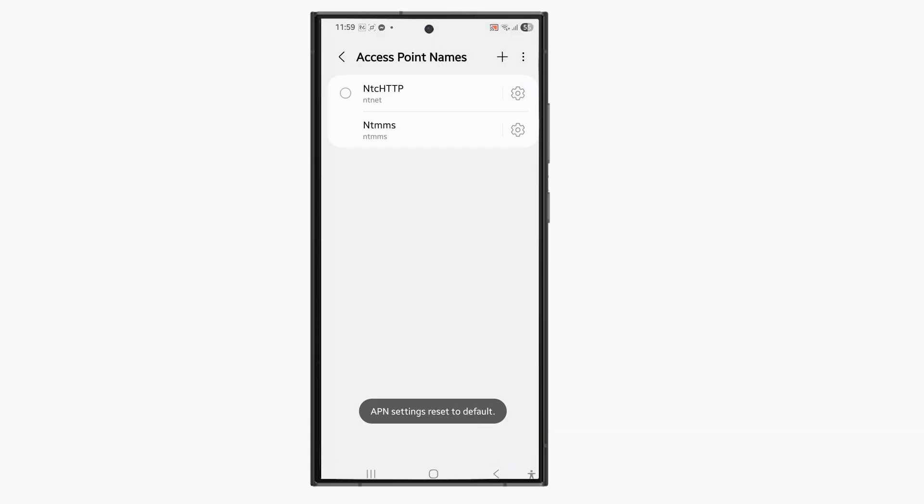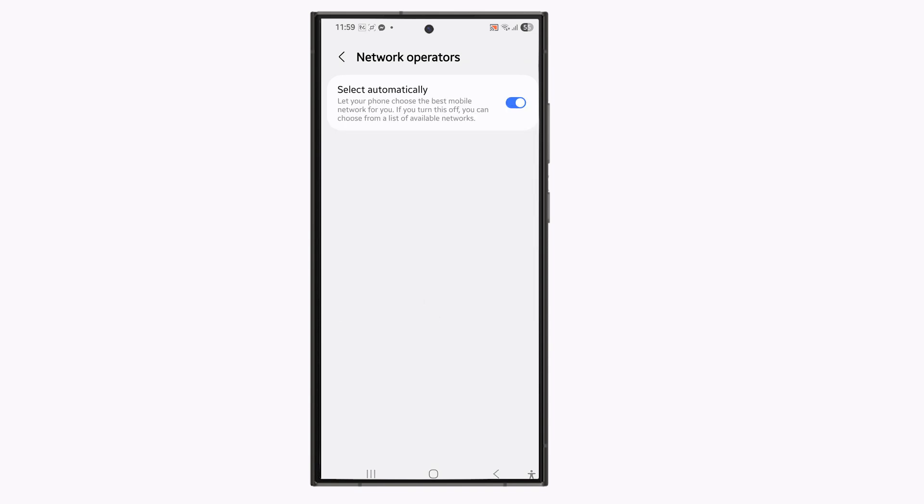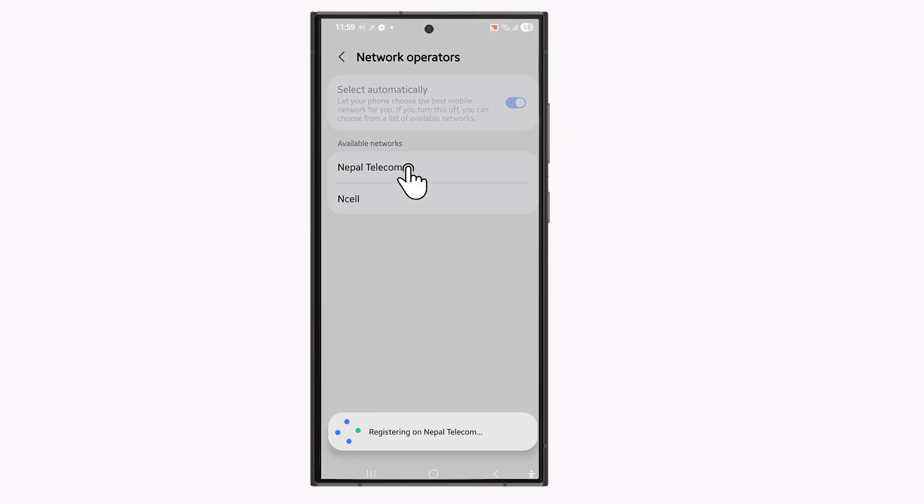Again go back. Go to network operators. Instead of selecting automatically, disable it and when available network shows select the one which is your network.